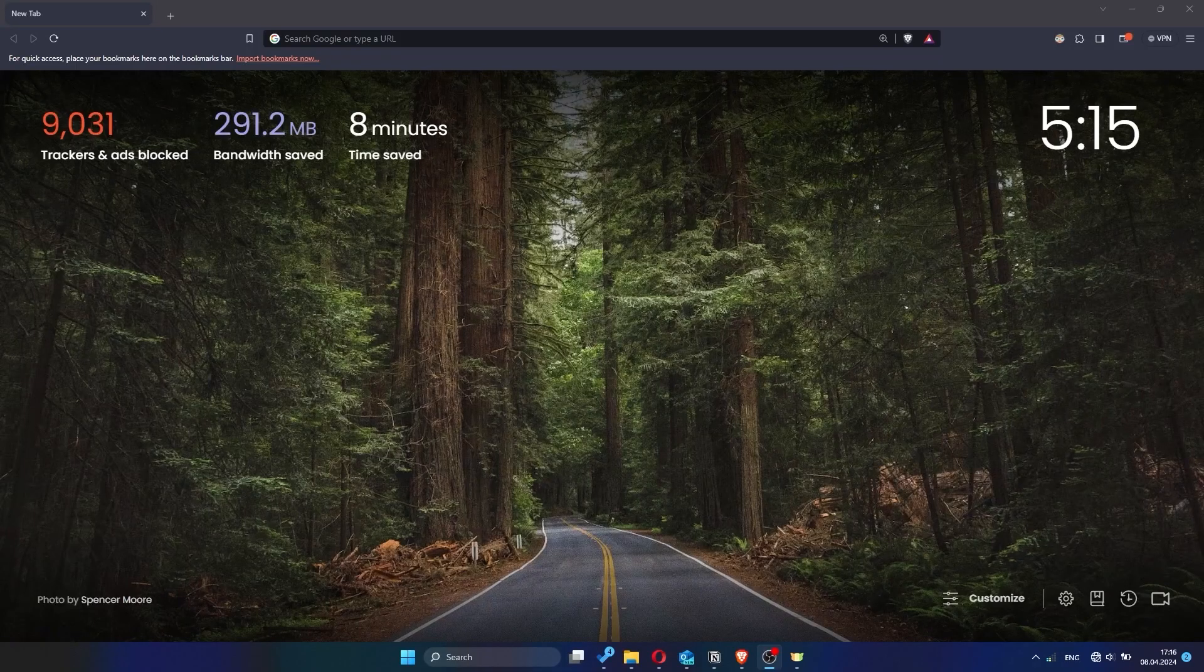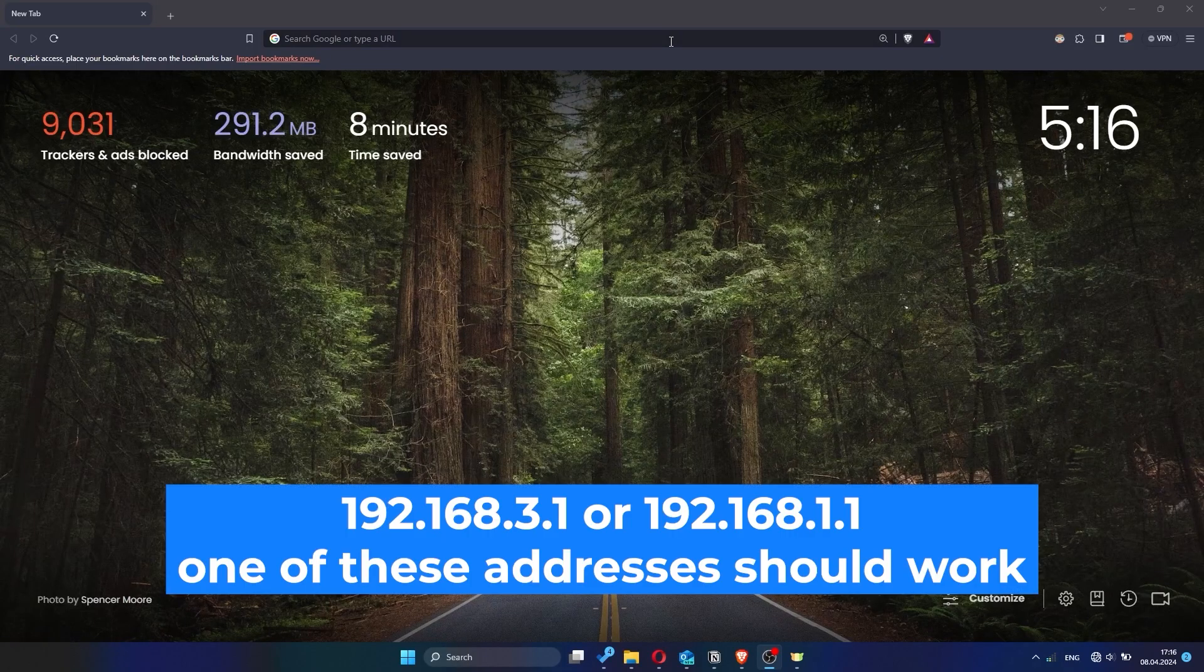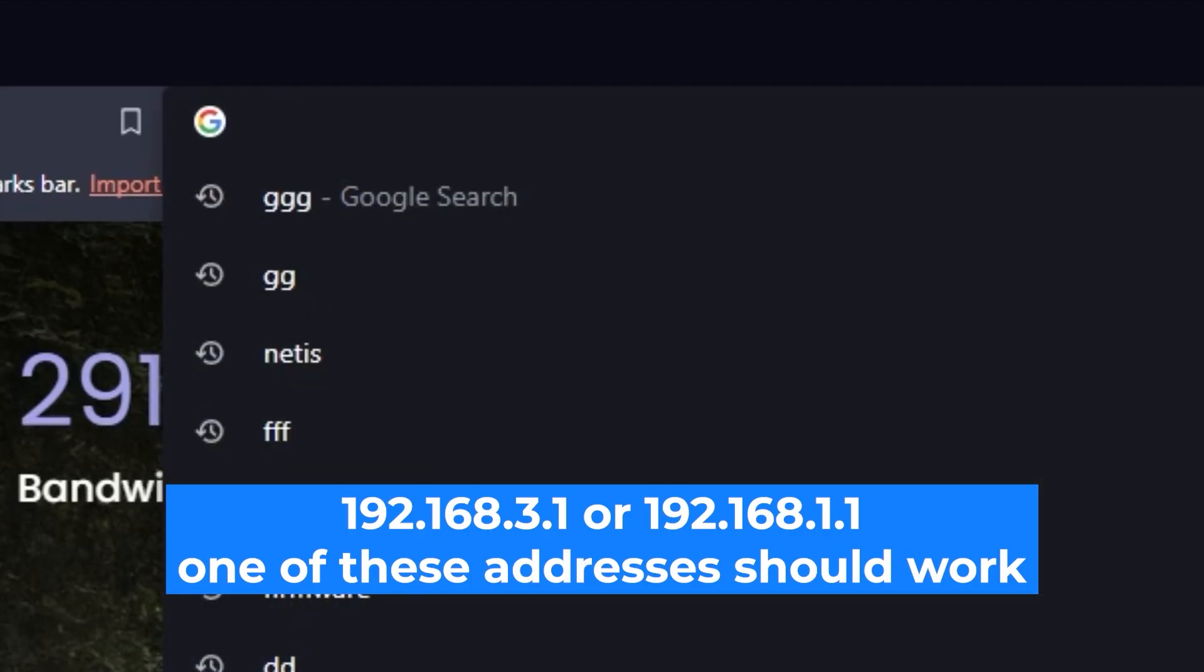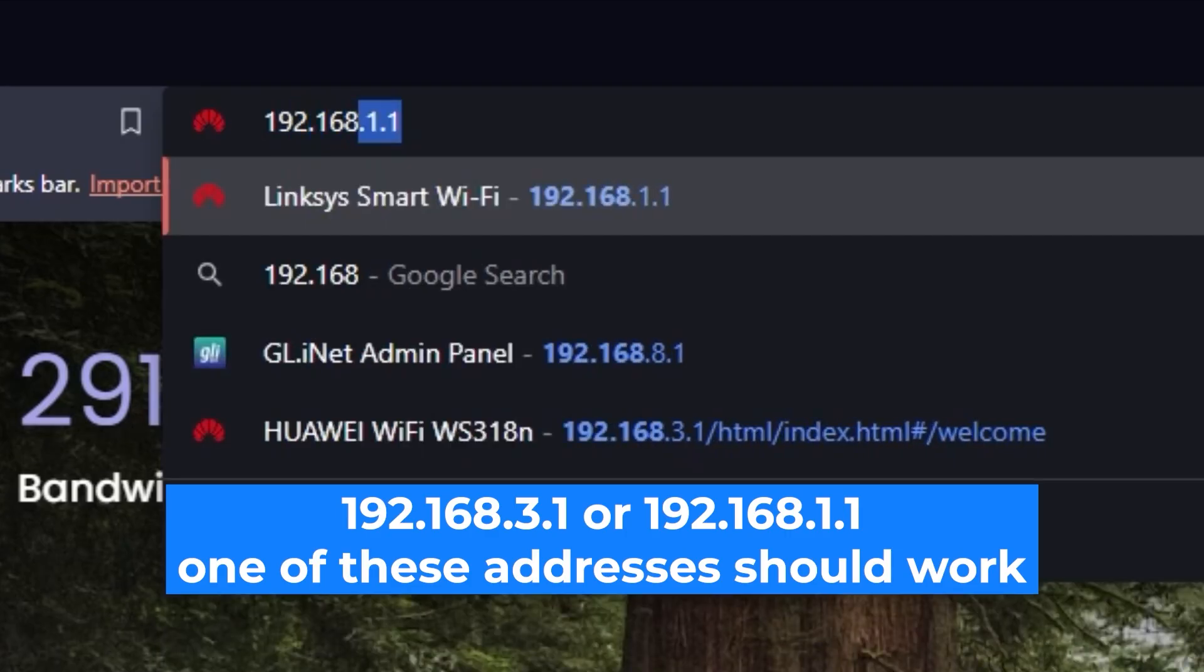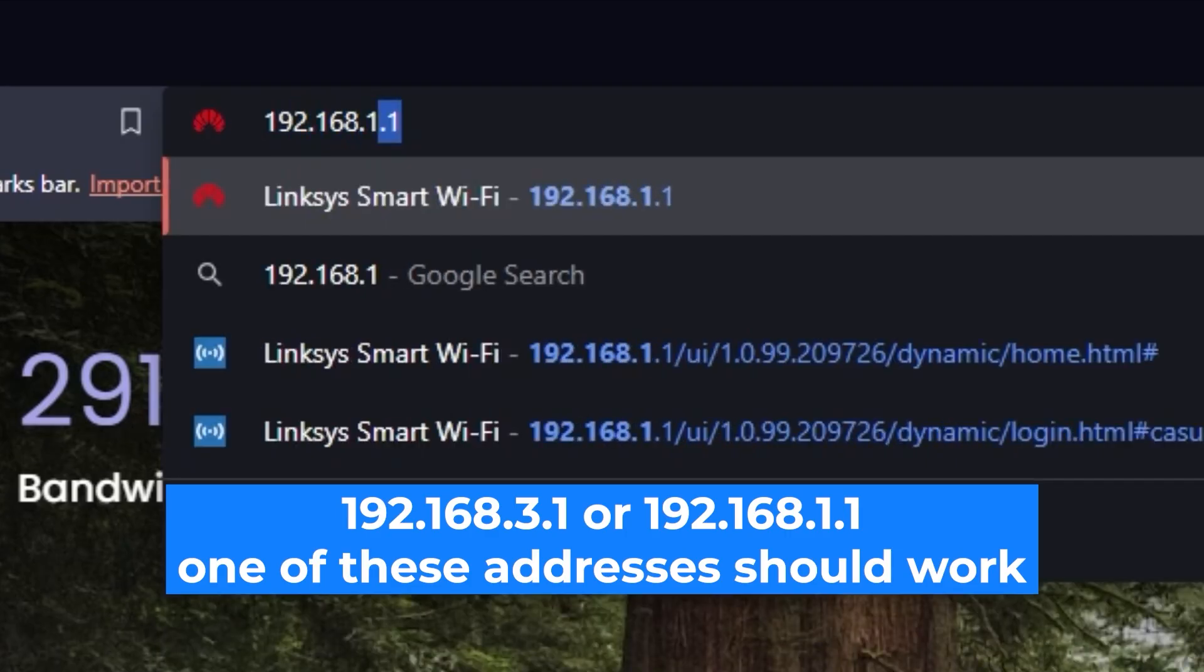First, open your web browser and visit the URL you see on the screen. Use the URL bar instead of the search bar.